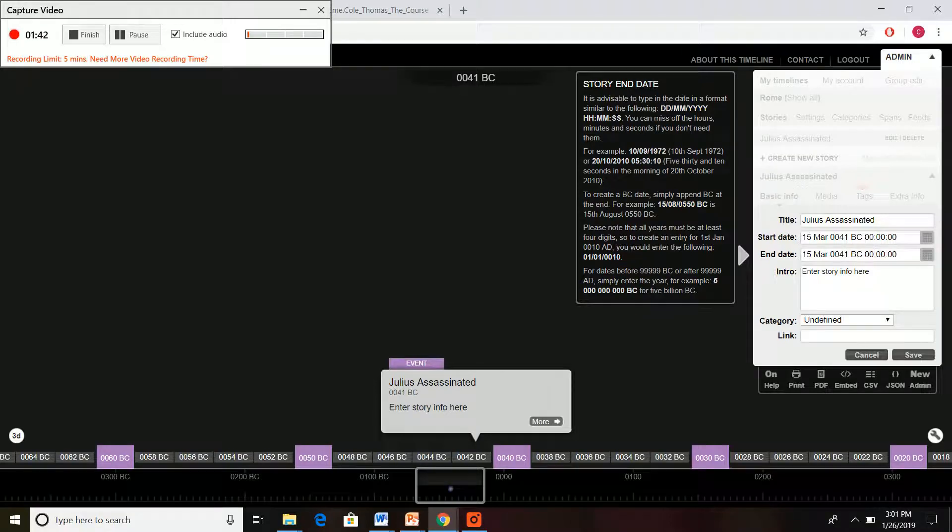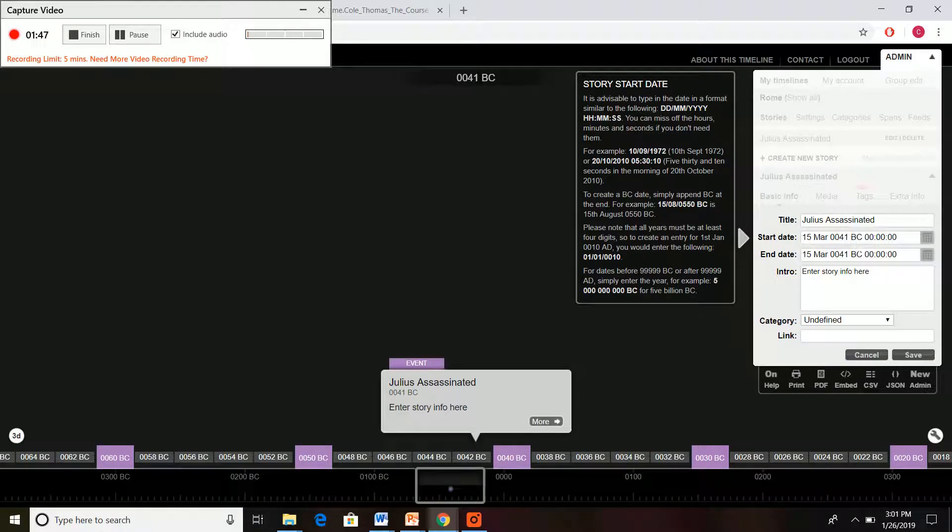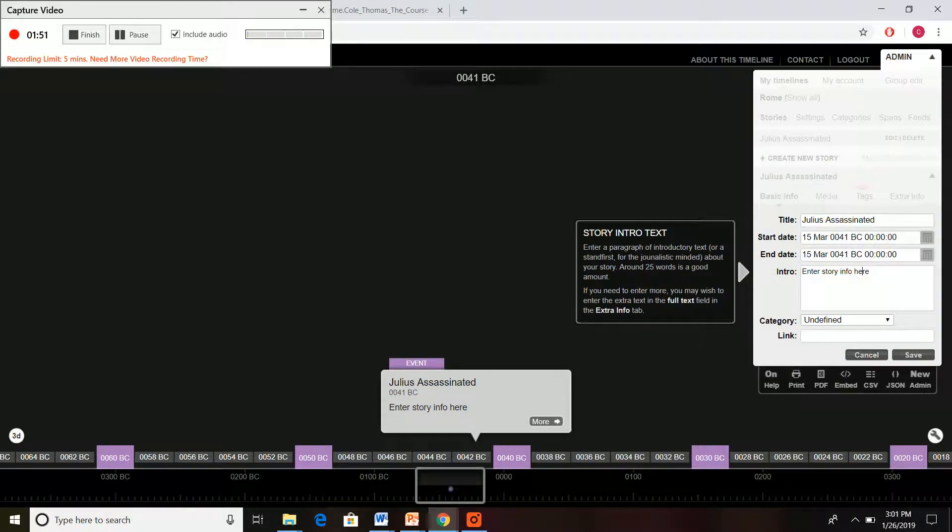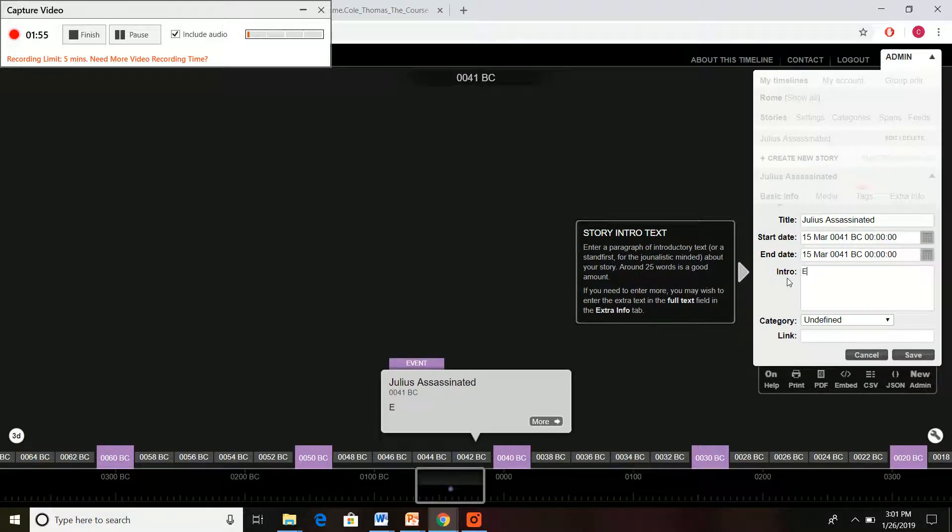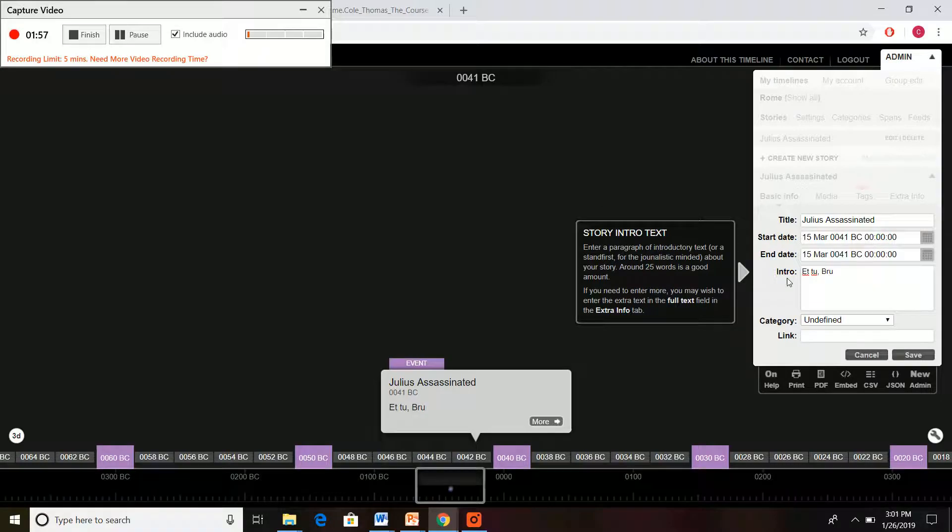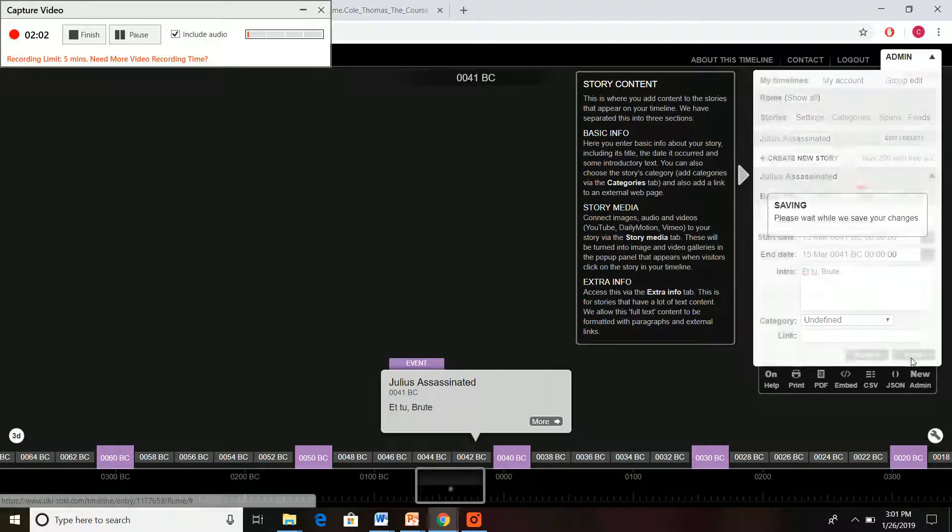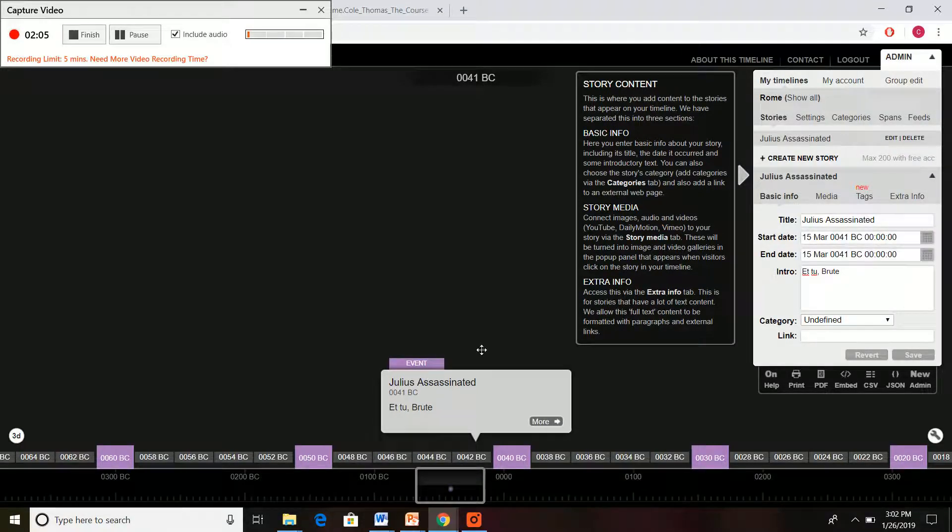And it will automatically pick the same for an end date. But say you're doing something like the reign of Augustus, then you would have your start date and your end date. So 14 AD, you can add something there if you need to for your assignment. We're just gonna have fun here and press save. And look at that, we have our nice first event there.